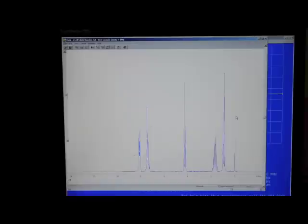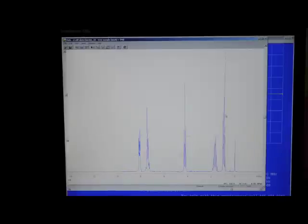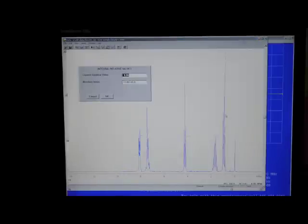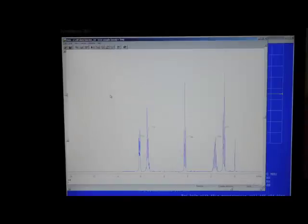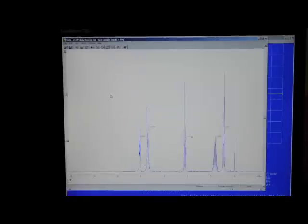To set the base value for the integrals, click once to get a cursor. Place, without clicking, the cursor on a peak that you can identify as corresponding to a specific number of protons. Type the letter V and then type the number of protons for that peak. Here, the peak is a methyl group, so I entered the number 3. Press ENTER to leave the integration routine.